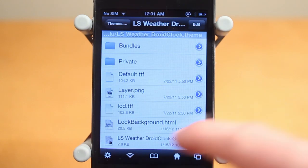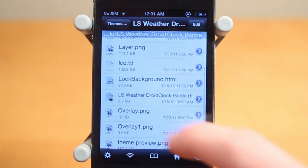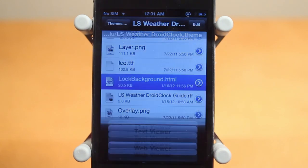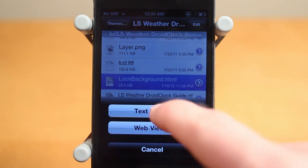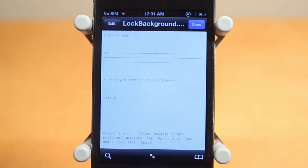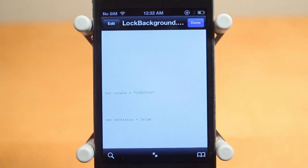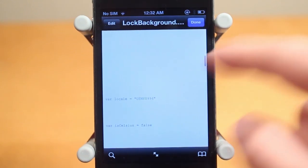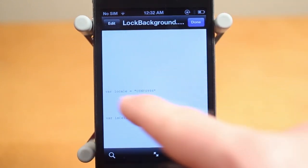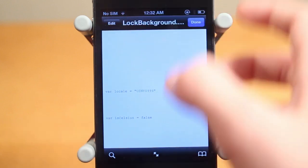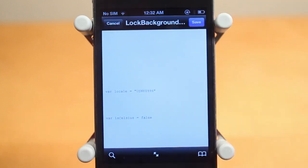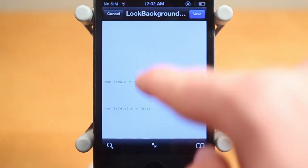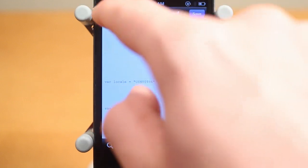Tap on LS Weather Droid Clock and you'll see lockbackground.html — tap on that, then click whatever viewer you want; I'll just do text viewer. Now you're going to have to find the weather code to change your weather. It says var local and then you have your code right there. The code is very simple — just click the link in the description, enter your city, and it gives you the code.